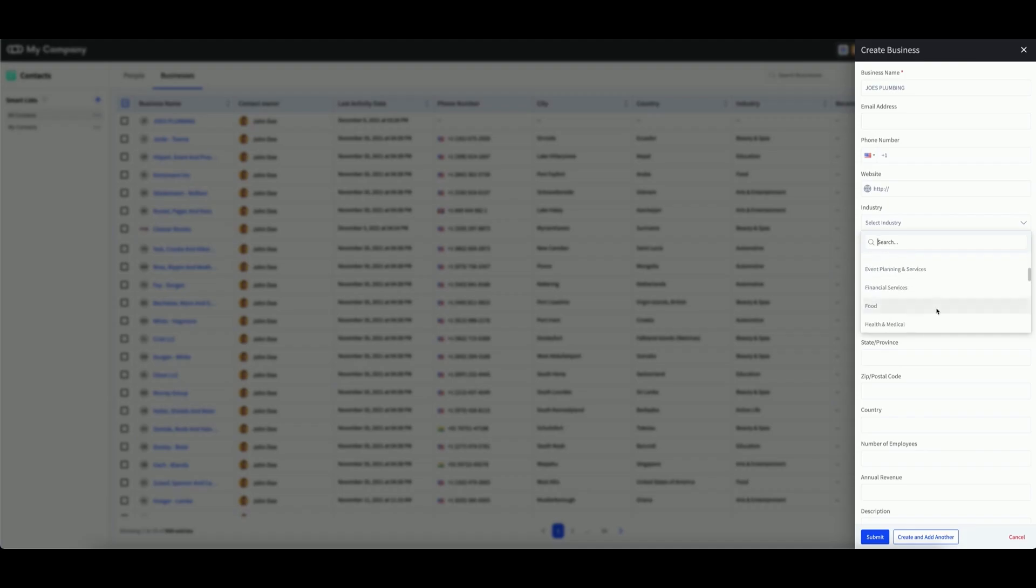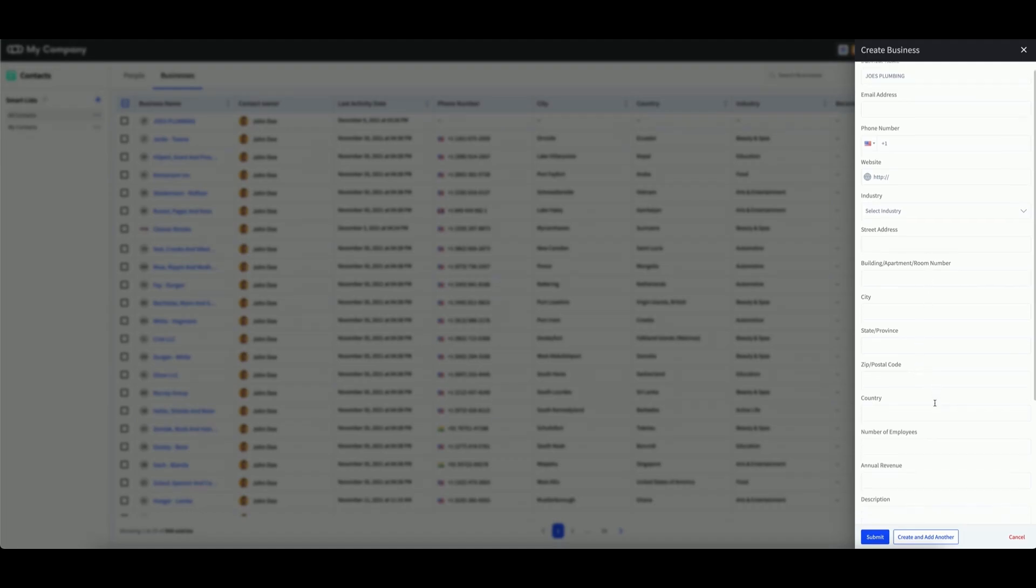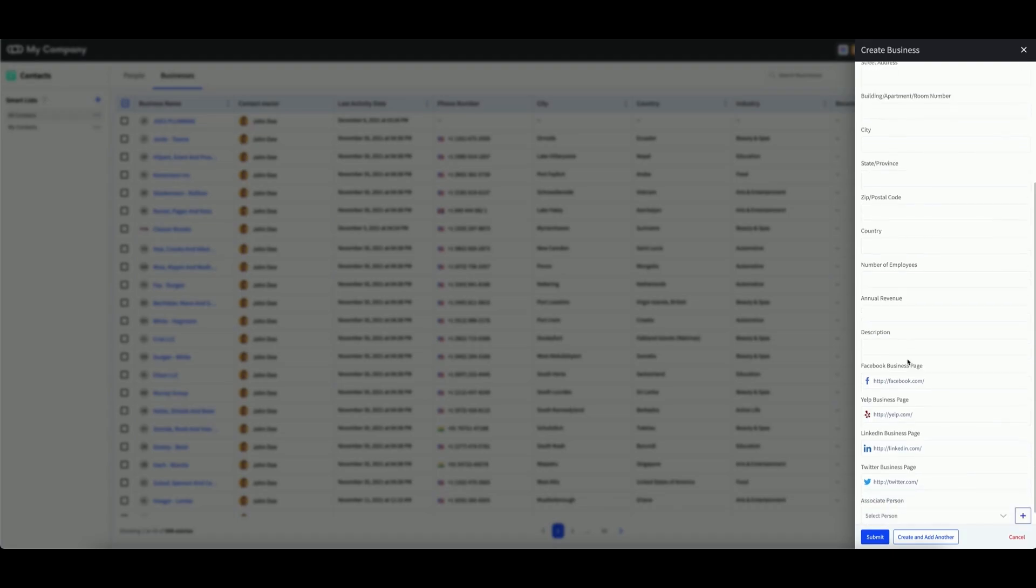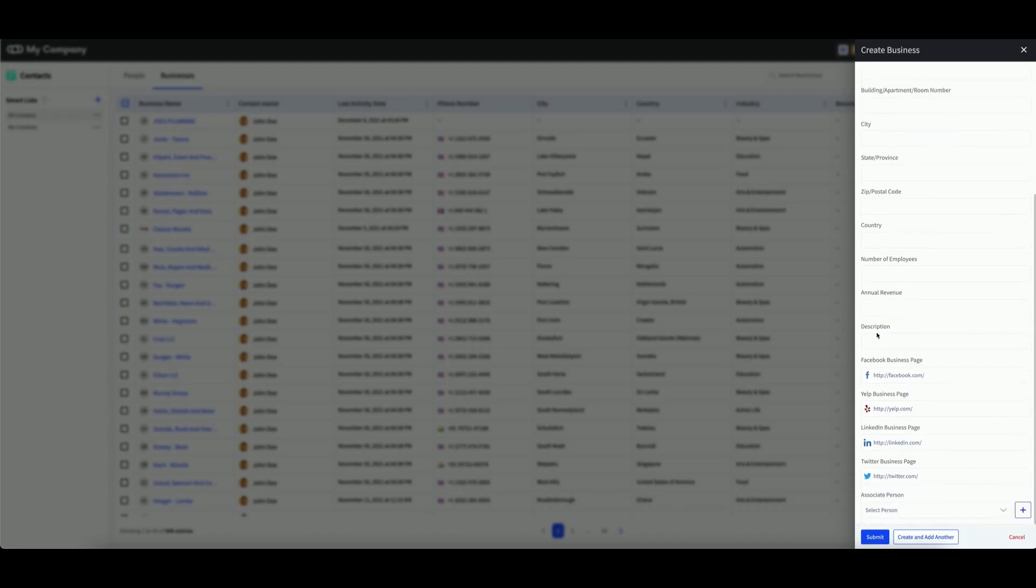You can also enter the address information, the number of employees, the annual revenue, a short description of the business, and any social media or listing pages that are associated with that business.